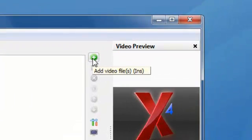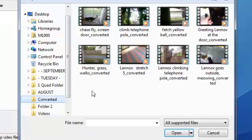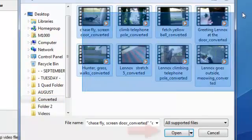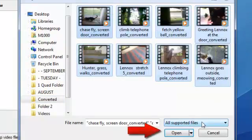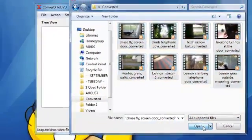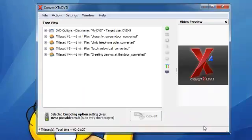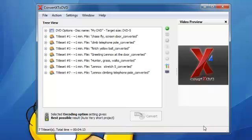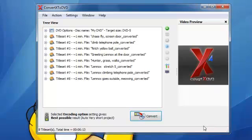Now we're going to add the videos. Here are the videos, highlight them all. Click open. And now we'll click convert.